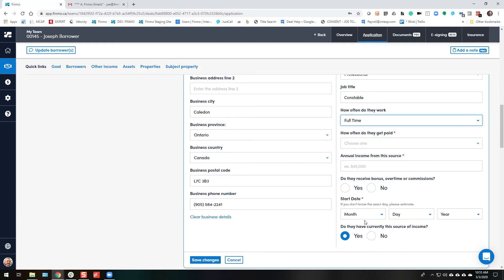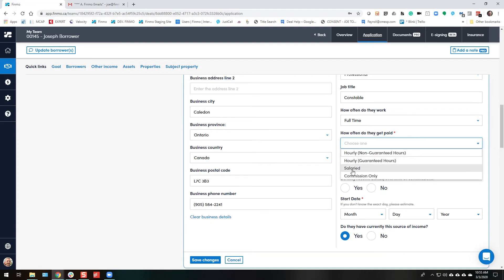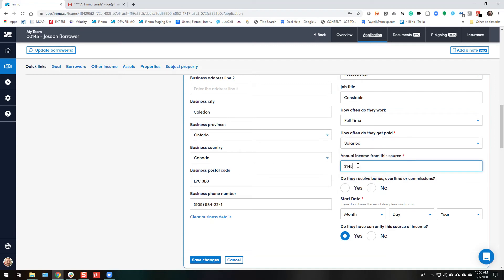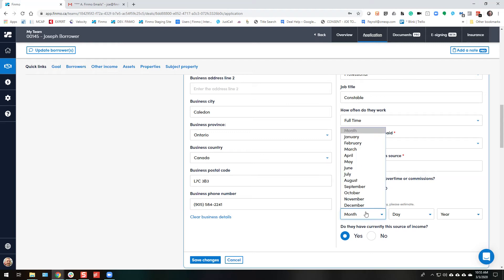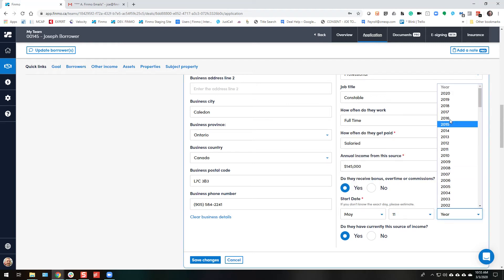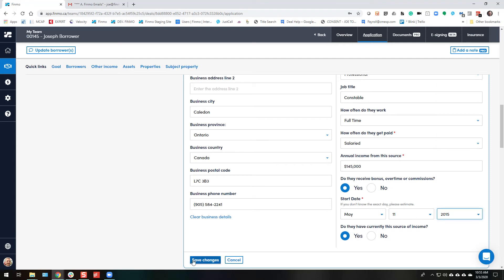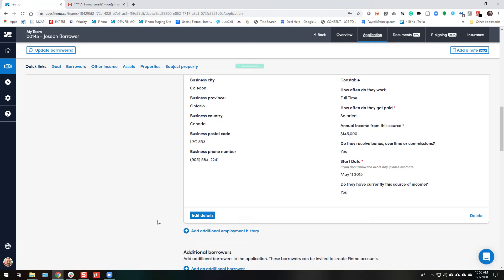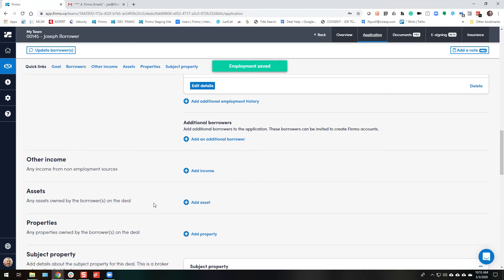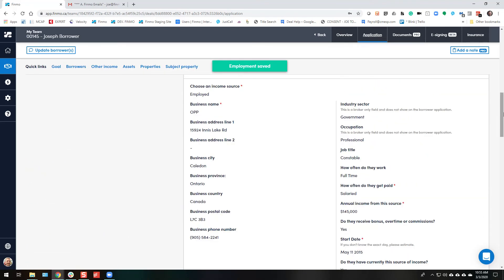They work full time. They can pay the salary. They make $145,000 and they receive overtime. And they've been doing this for longer than three years as well, just to save us time doing this example today. Save changes.